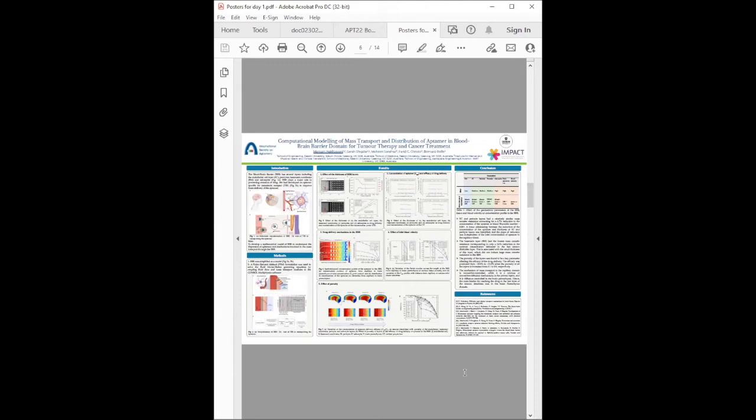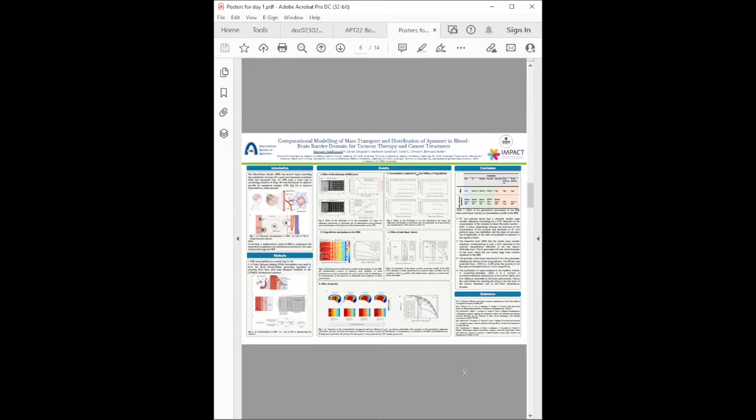Maryam Nakjivani introduces herself as an early career researcher from Deakin University in Australia. This research is about drug delivery to brain, which is highly challenging due to the blood-brain barrier. The blood-brain barrier consists of several layers including endothelial cells, basement membrane, pericytes, and astrocytes. Their group previously developed aptamers specific for transferrin receptor which facilitates delivery of drugs to the brain via receptor-mediated transcytosis.